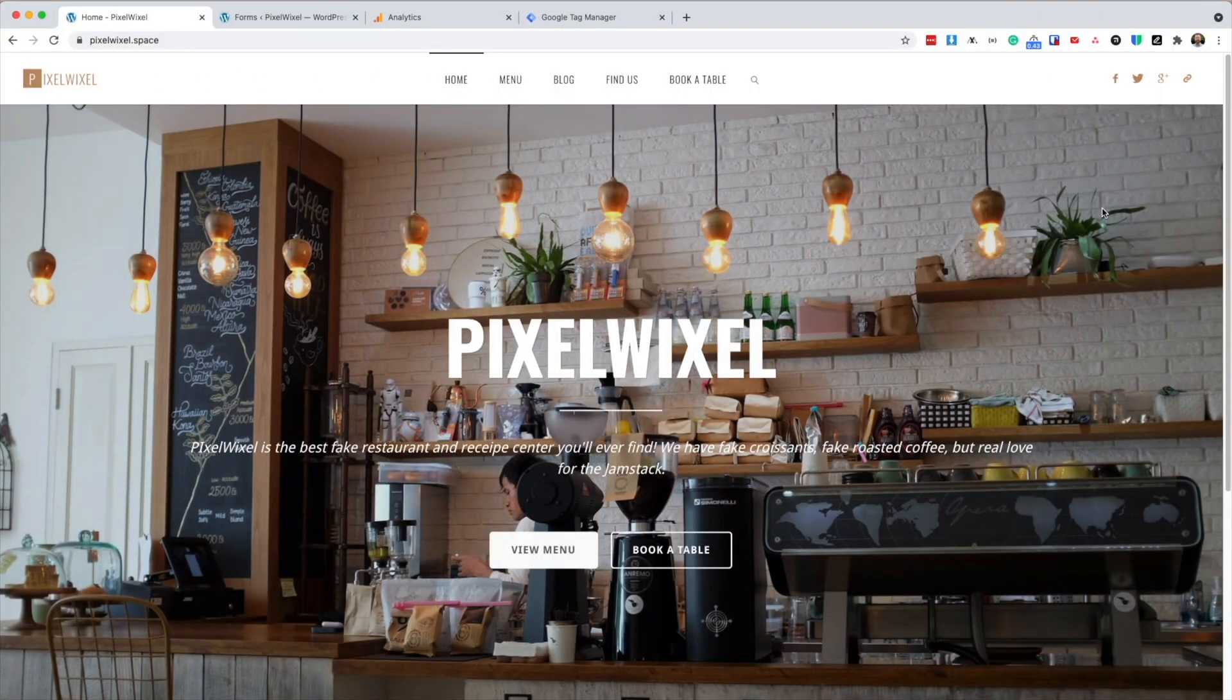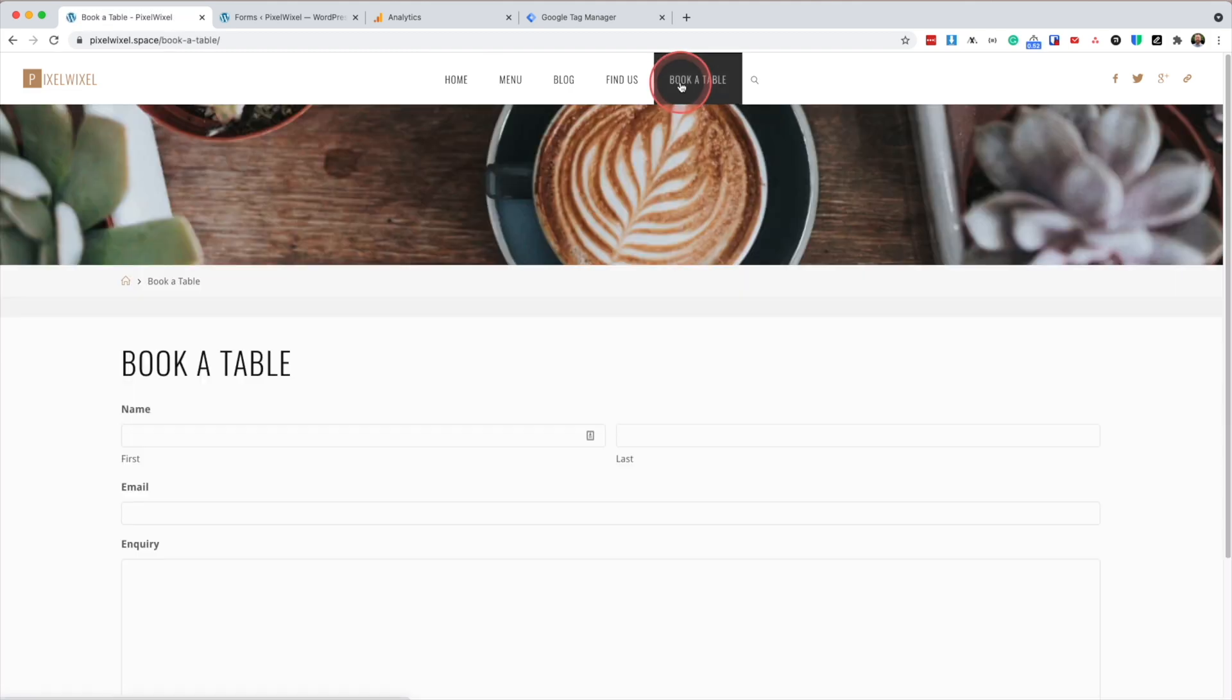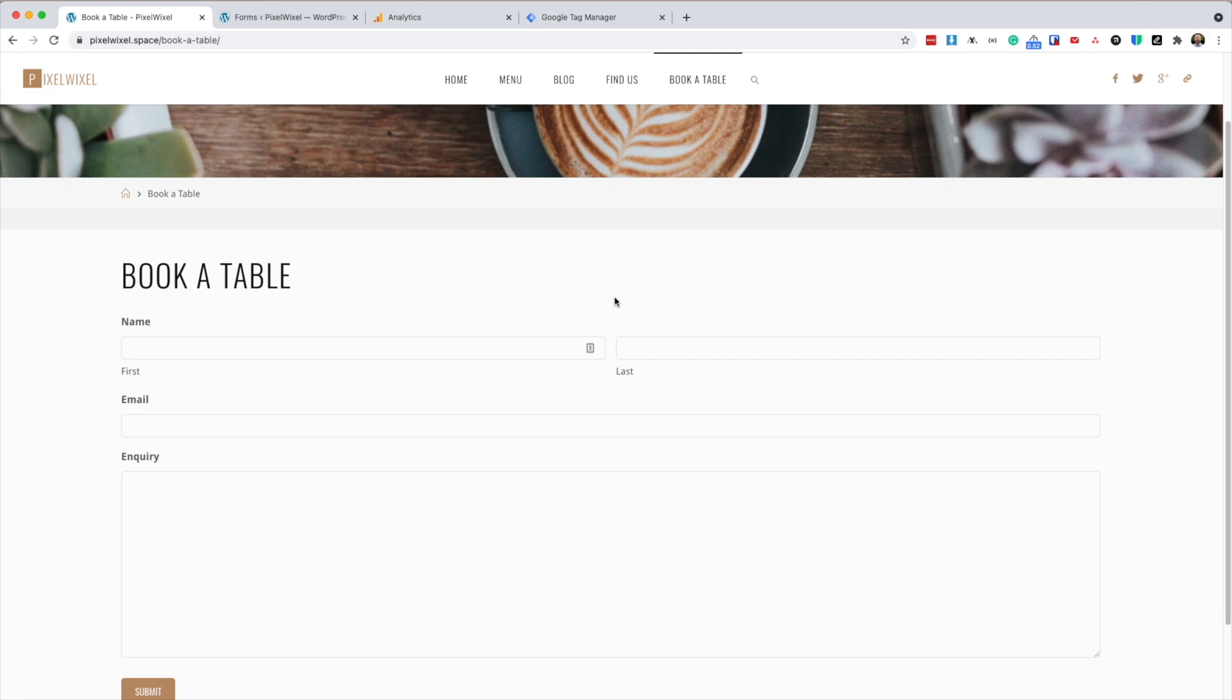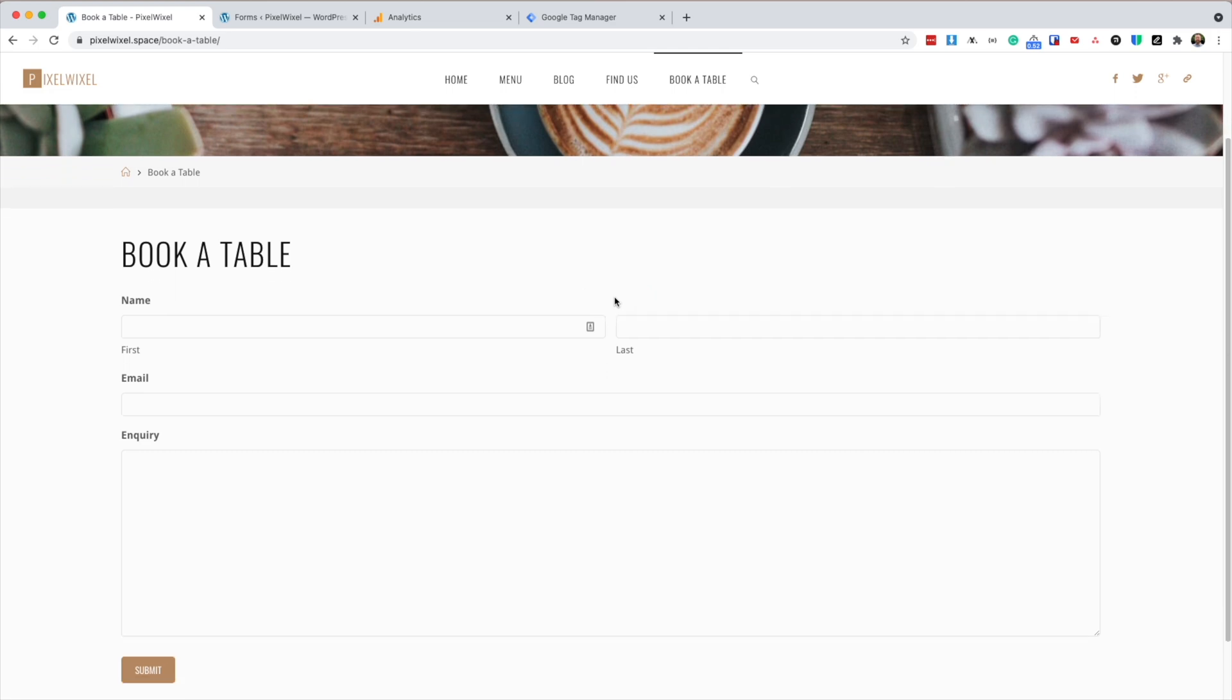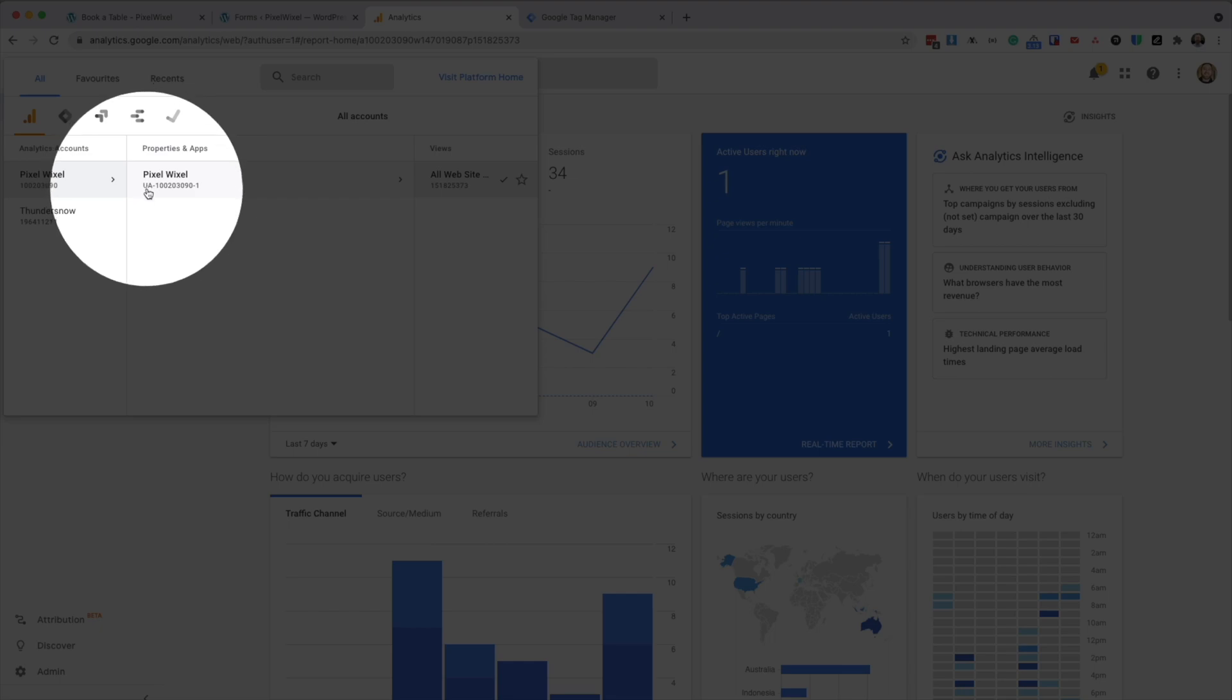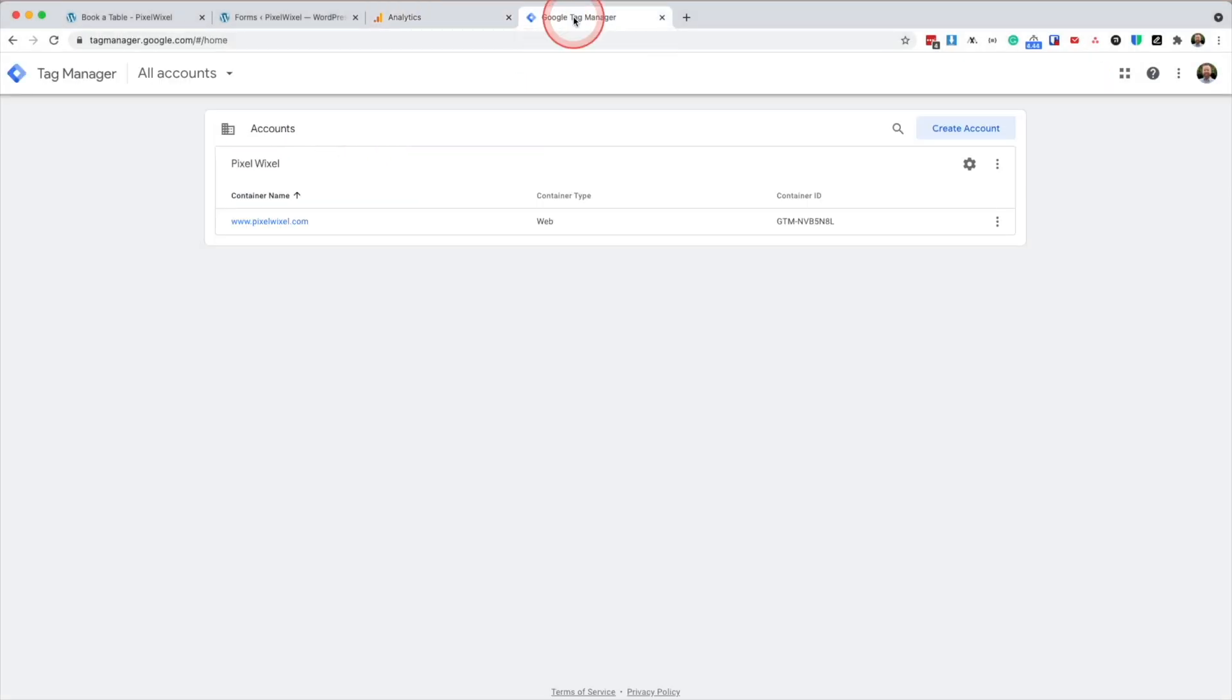You'll need three things to continue. You'll need Gravity Forms installed on your website, and you'll need a form embedded onto one of your pages, such as this Booker Table page. You'll also need a Google Analytics account, one that starts with UA. You'll also need Google Tag Manager connected to your website.